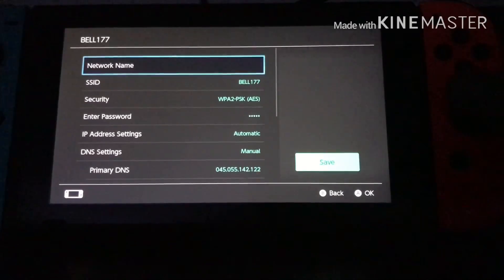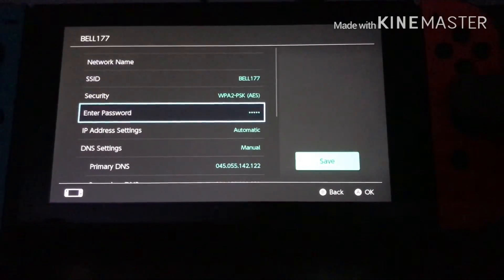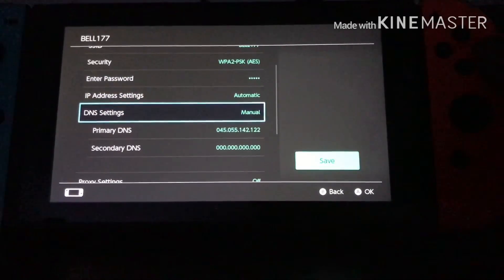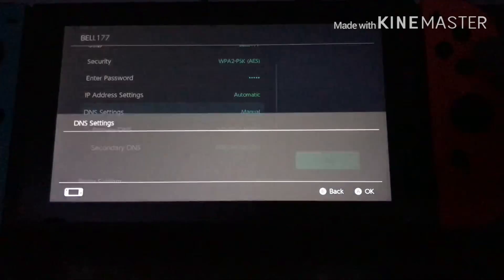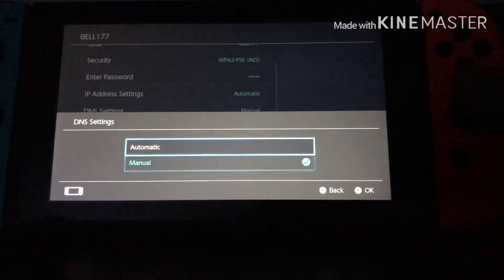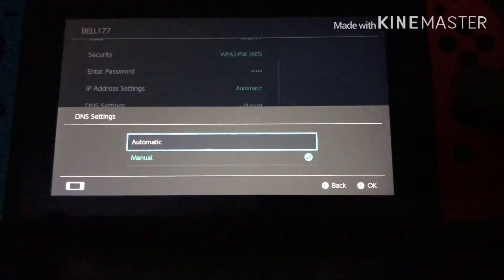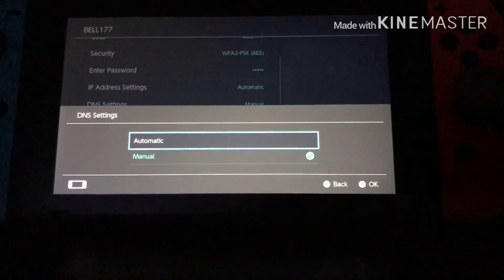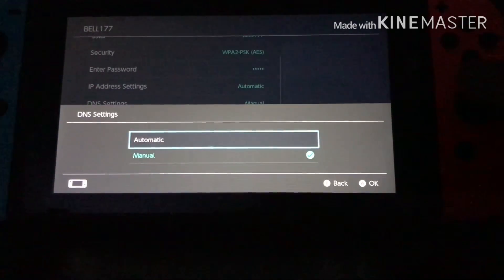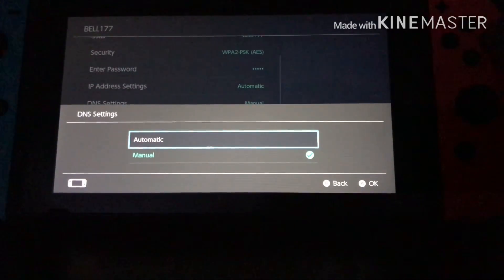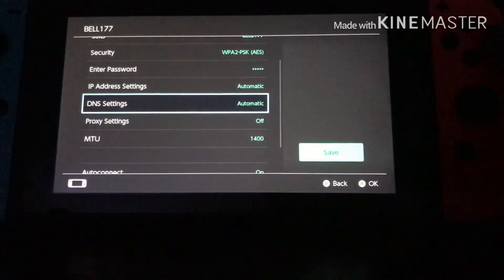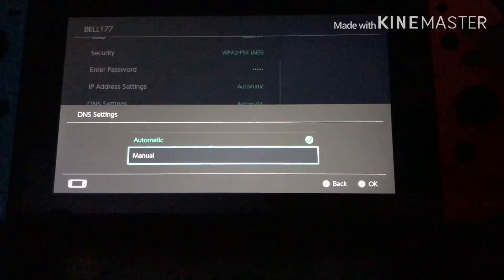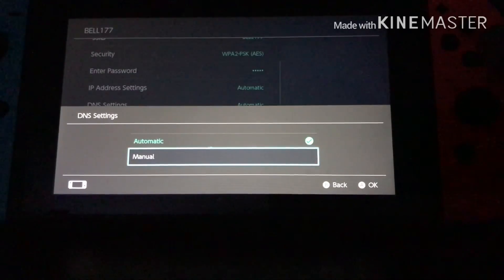Then what you want to do is go to DNS Settings right here. For you it will be set to Automatic, but what you just want to do is change it to Manual.